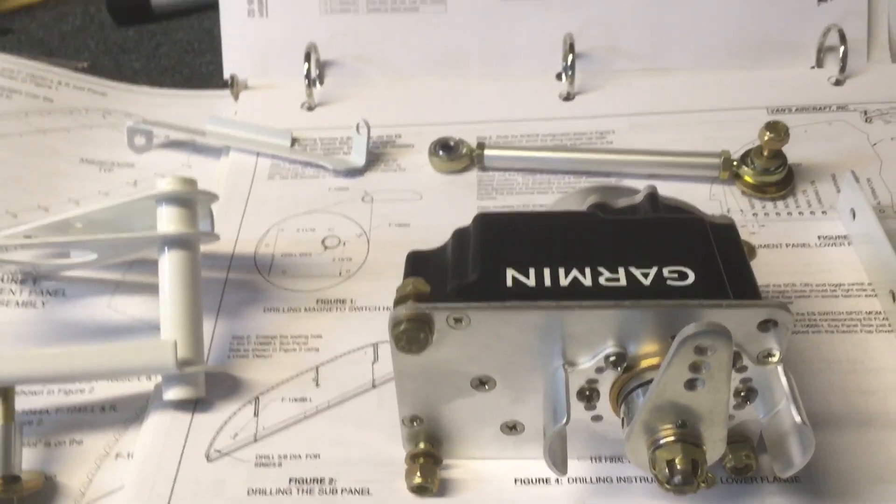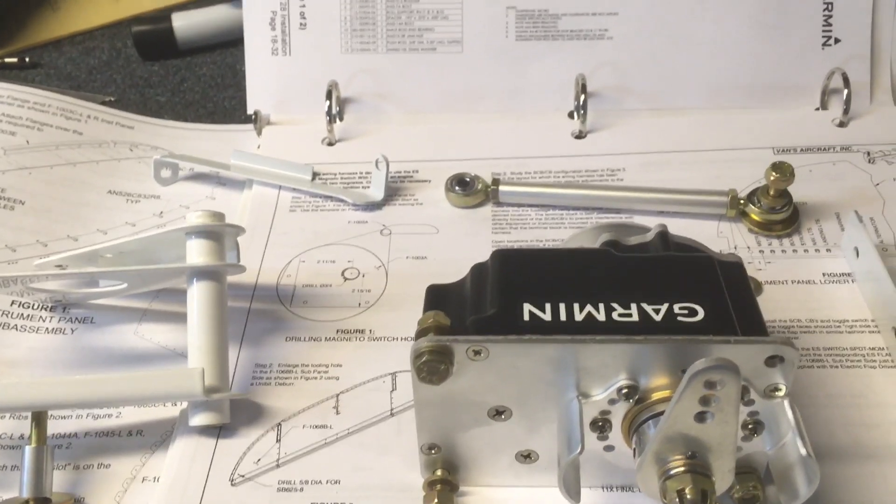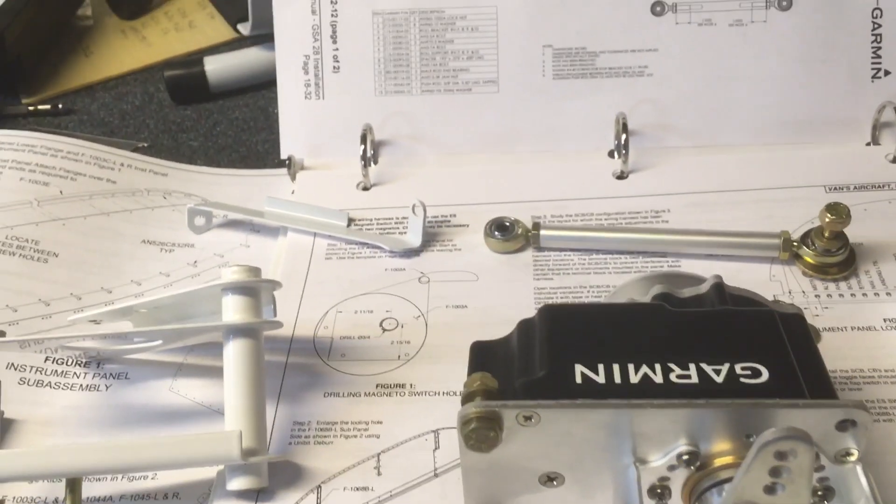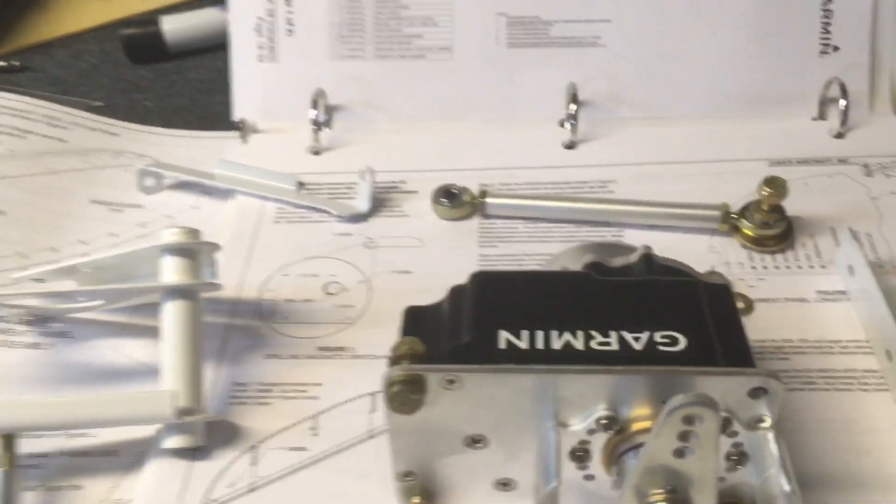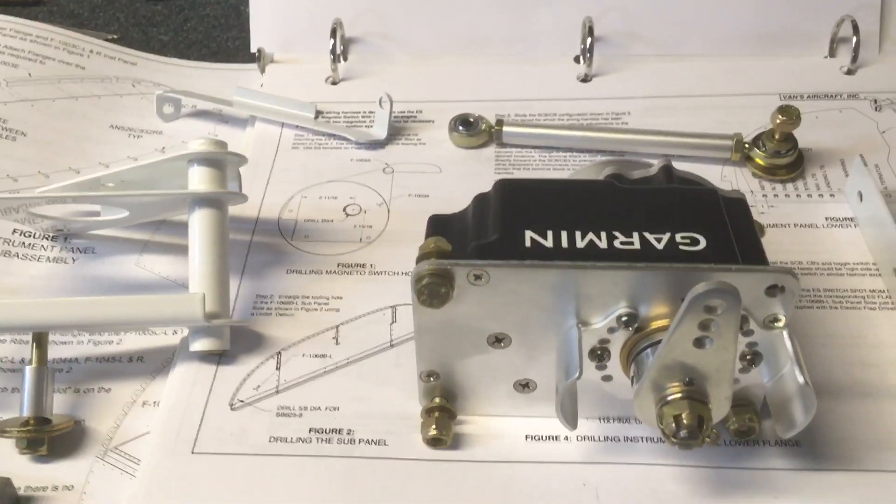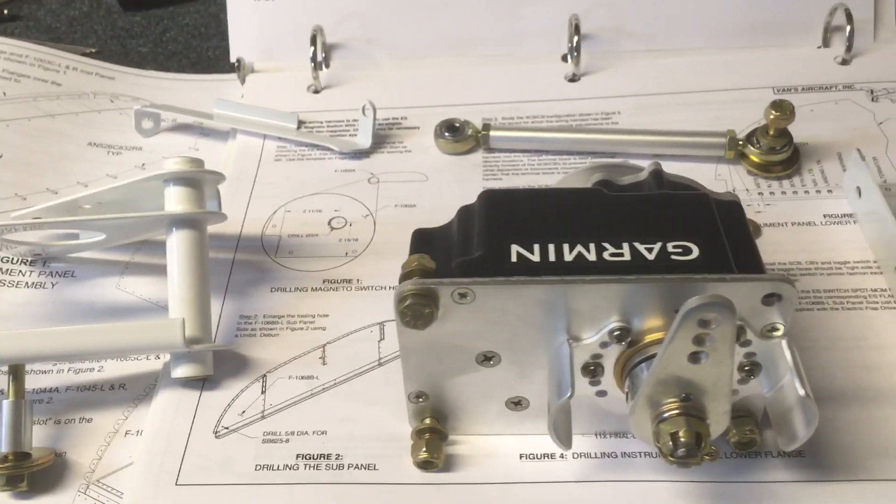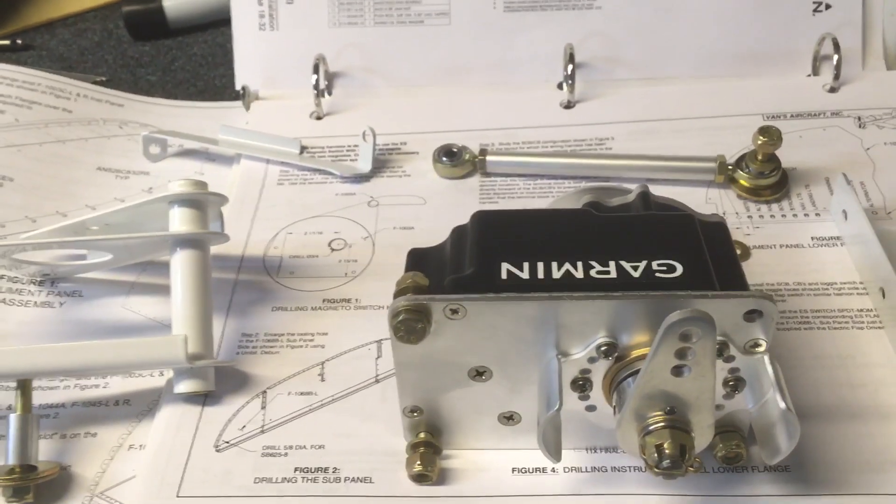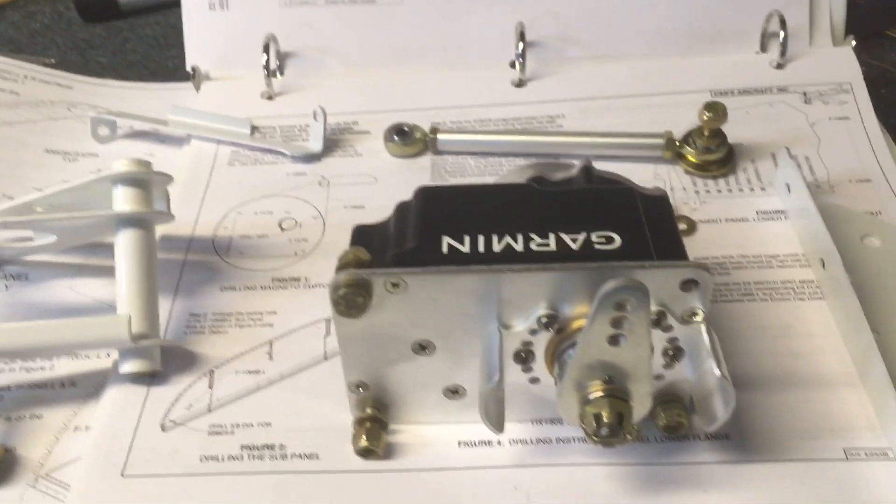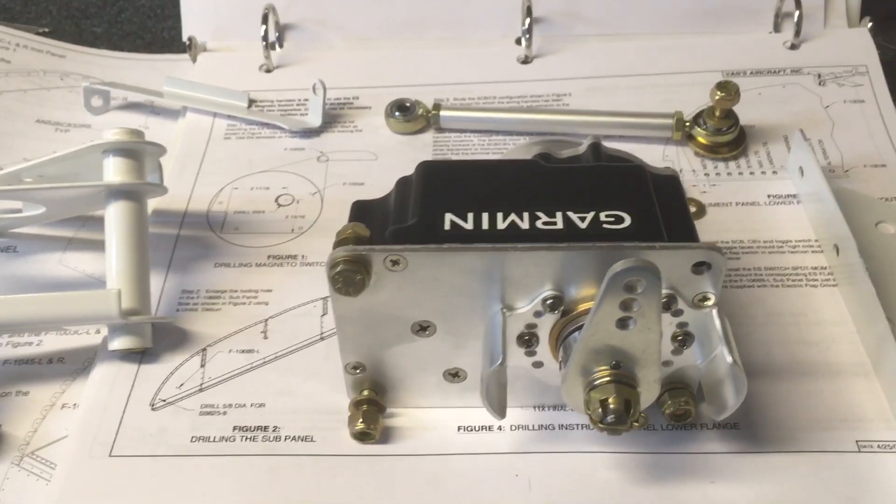When you order, I ordered the sensor kit so that I'd have some of these things like the magnetometer and the AHARS and the servos so that when you're building the structure, you can install some of this stuff before you close it up.